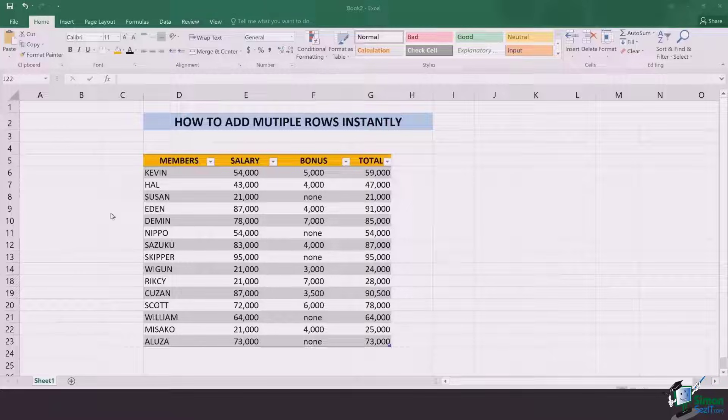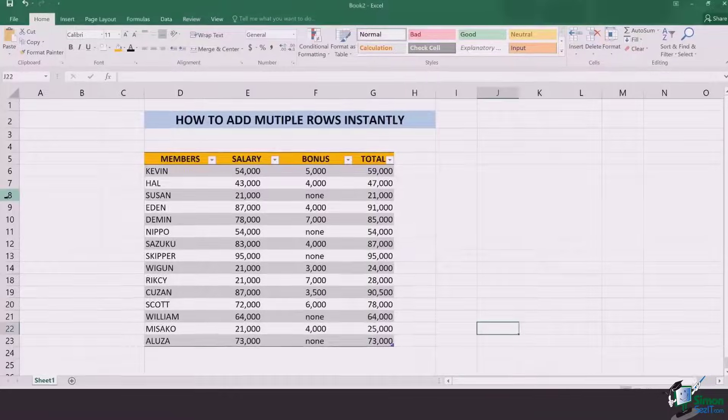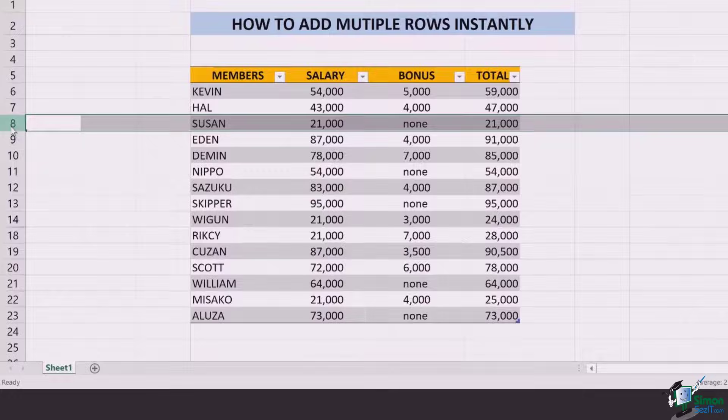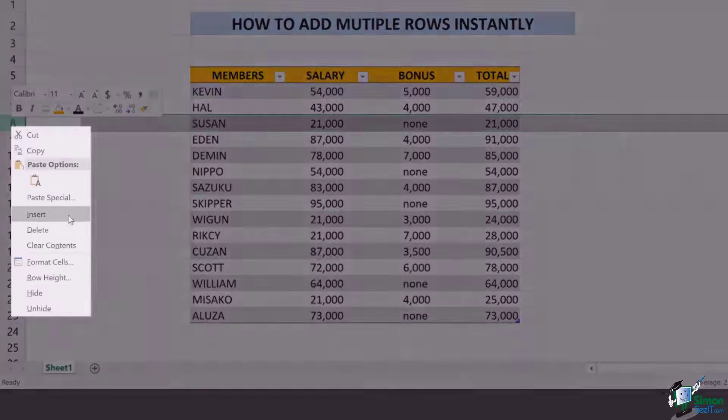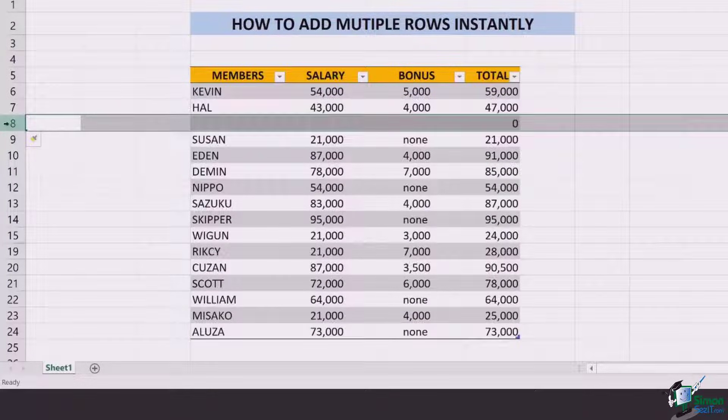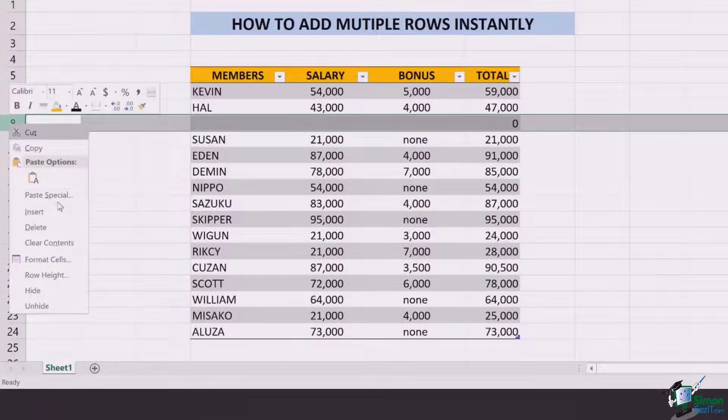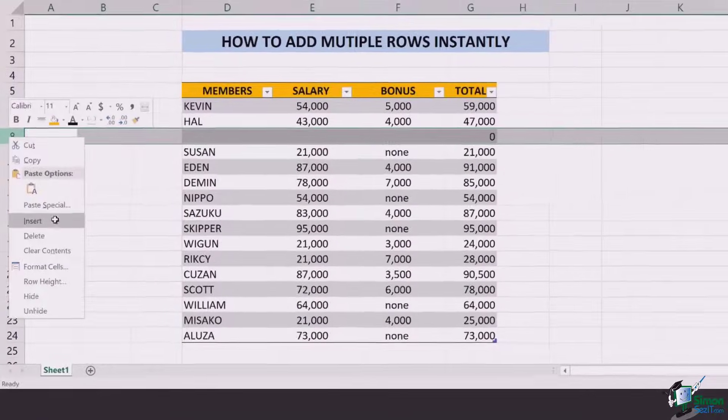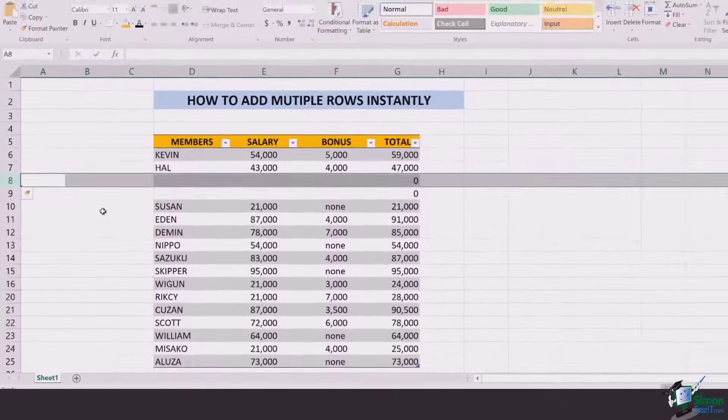The first thing is that usually when you are about to add rows, you have to right click, click on insert, and this can take you ages to add multiple rows.